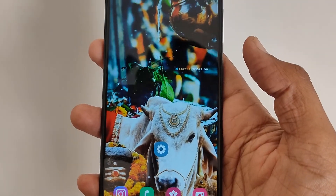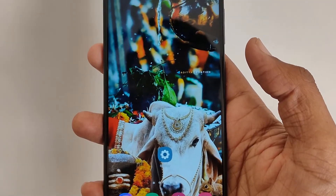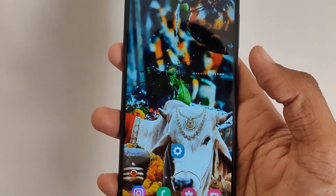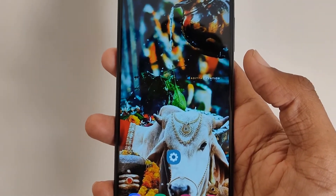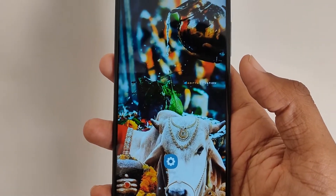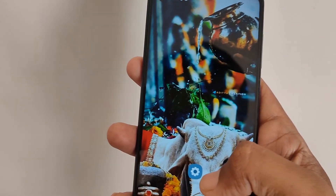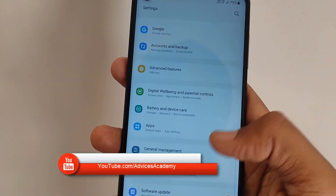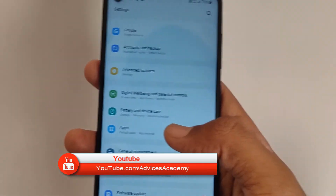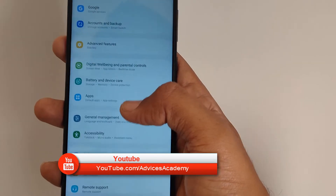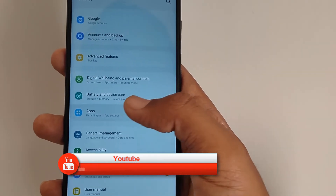We know that Samsung phones come with a lot of bloatware apps, and one of them is the Samsung Shop mobile phone app. So if you want to disable that, you should go to Settings on your mobile phone, then click on Apps.